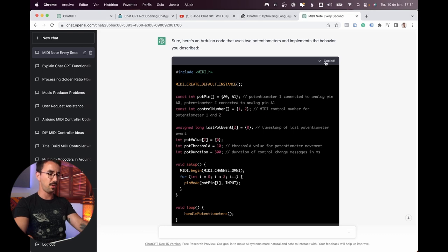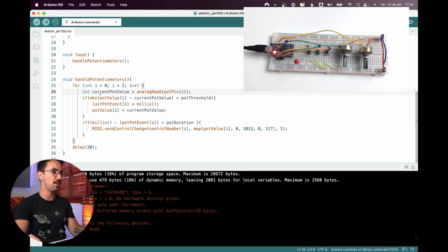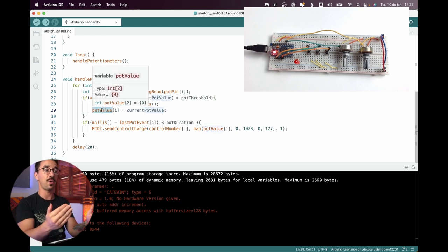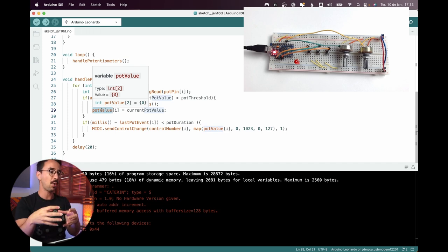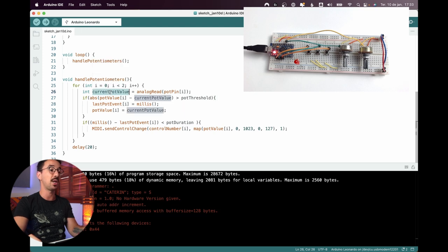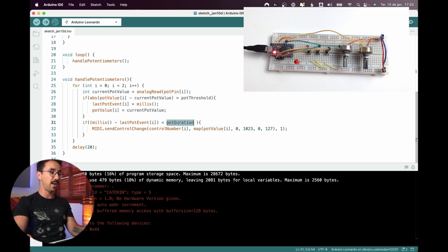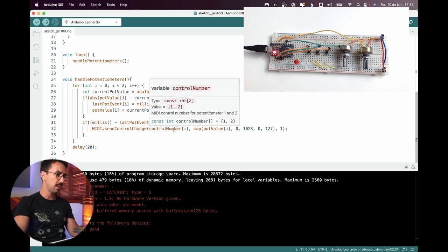Write an Arduino code that has two potentiometers using arrays: when I move a potentiometer more than a threshold, start a timer; while this timer is less than 300 milliseconds, send MIDI control change. Every time we move more than the threshold we restart that timer. We store the potentiometer value, calculate the variation, compare previous value with current value — if bigger than the threshold, start the timer. If time elapsed is less than 300ms, send control change.